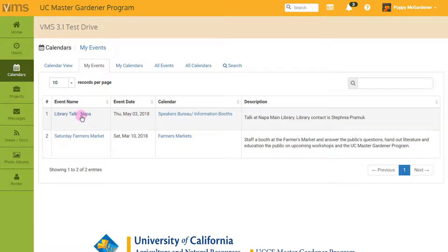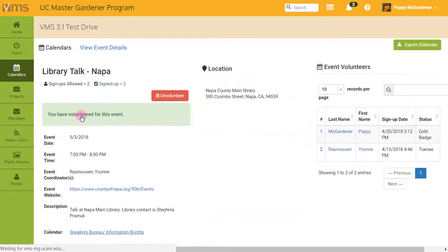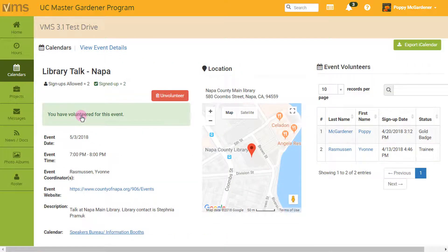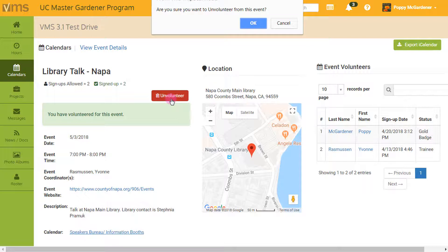Let's say I can't attend the Library Talk and need to unvolunteer. Simply click on Library Talk, which will open with the event details. Click the red Unvolunteer button. Confirm that I want to unvolunteer by clicking OK.